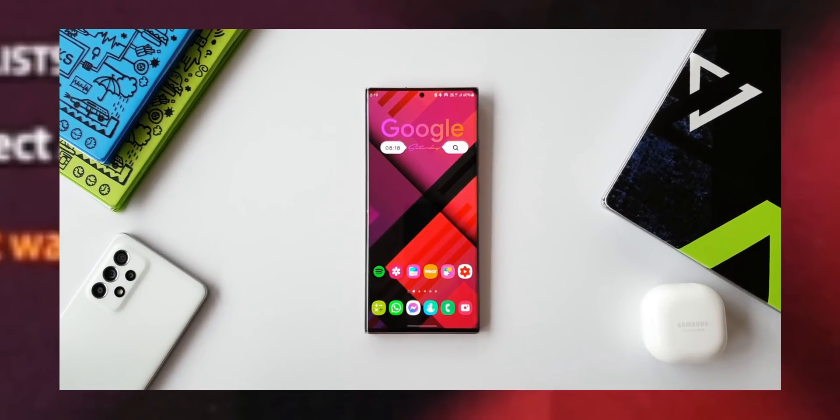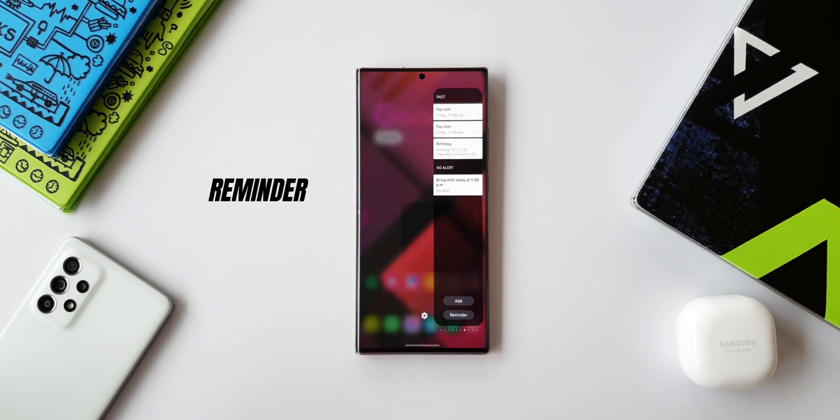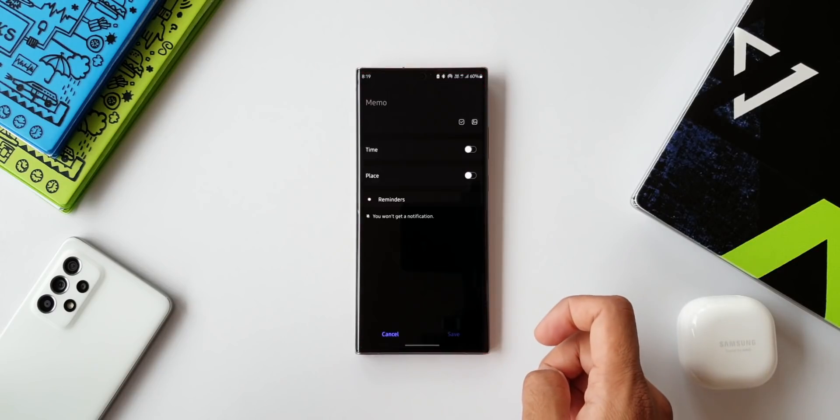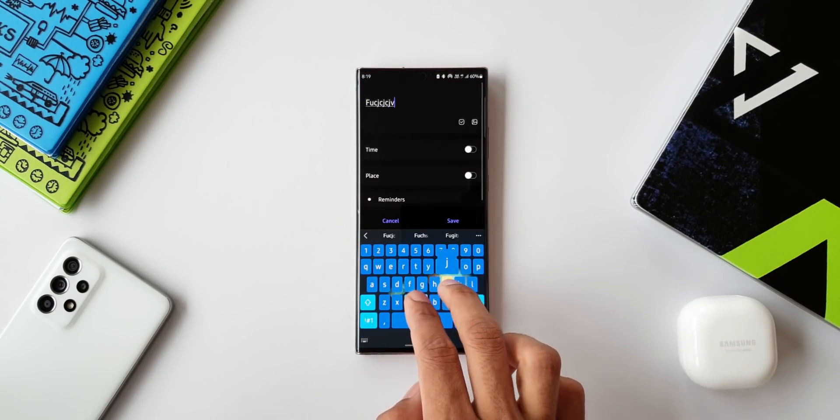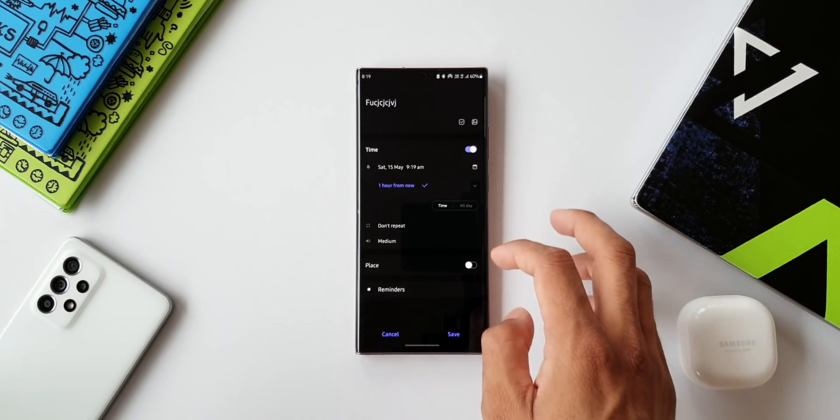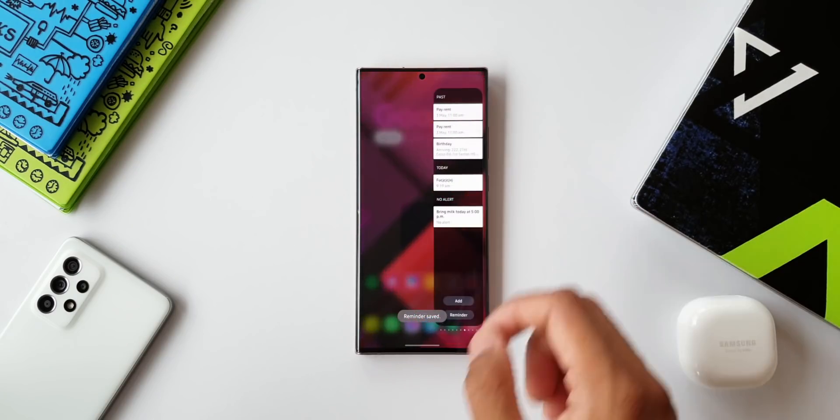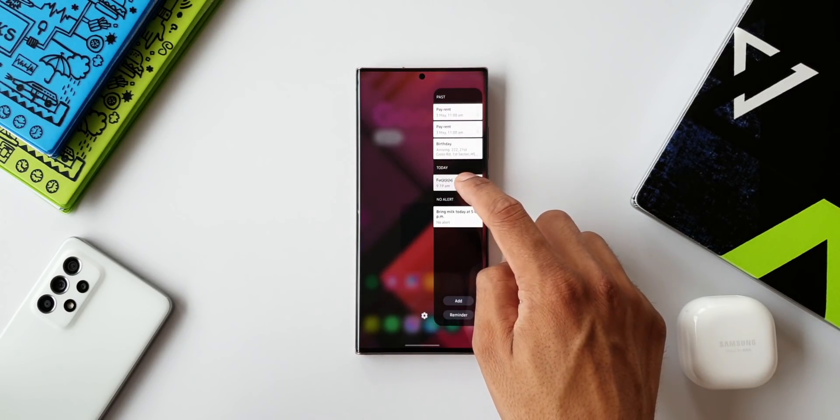Now moving on to the next one, this is Reminder on the edge panel. Of course this is the default Samsung Reminder application on your edge panel. All the reminders that you have added will show up on the panel here. We can just quickly tap on Add to add a reminder, and when you tap on Reminder it is going to take you to the Reminder application which will give you complete access to the application.